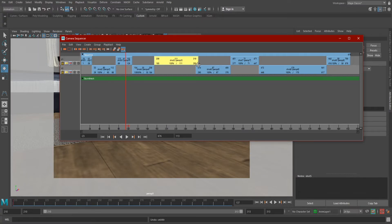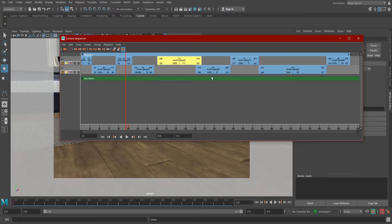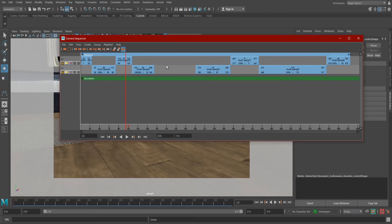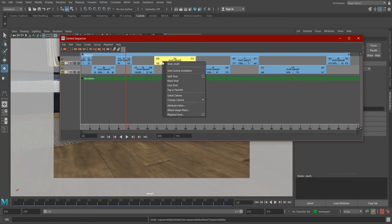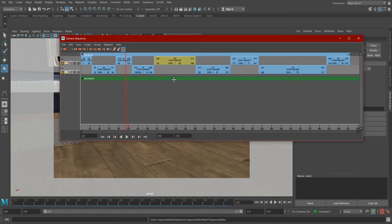We can also shift the shots around so the clips overlap. Whichever clip is on top is what will be visible. If we select a shot, we can delete it with the delete key on our keyboard, or simply skip a camera by right-clicking on the shot and selecting mute.